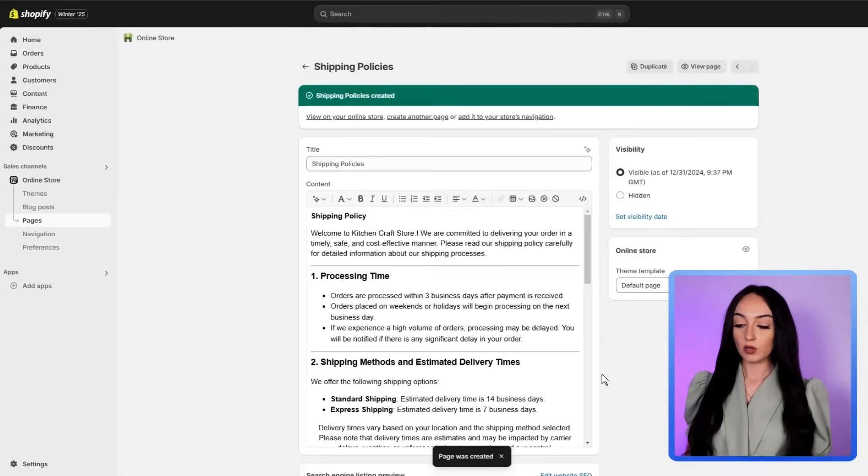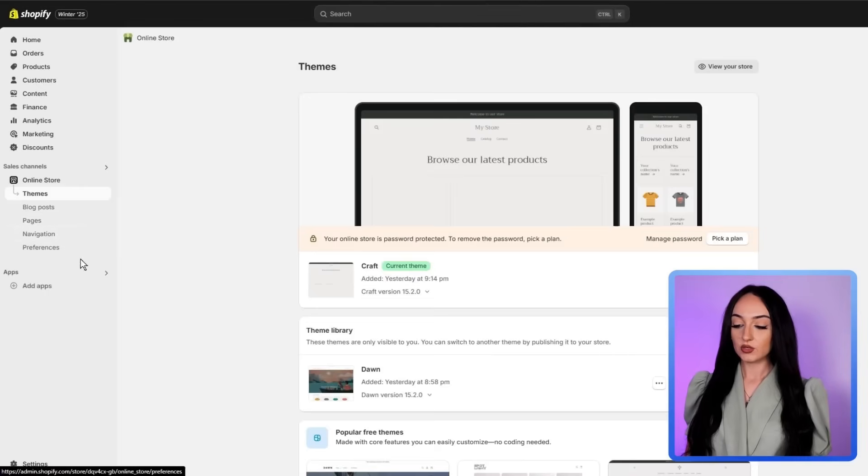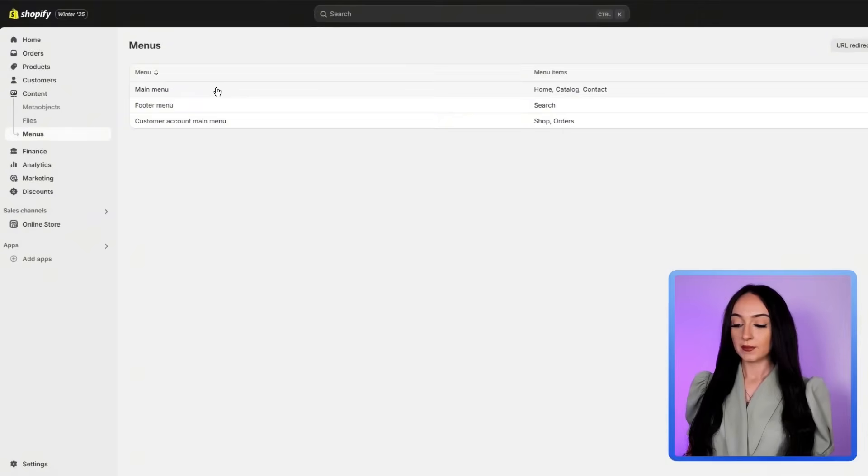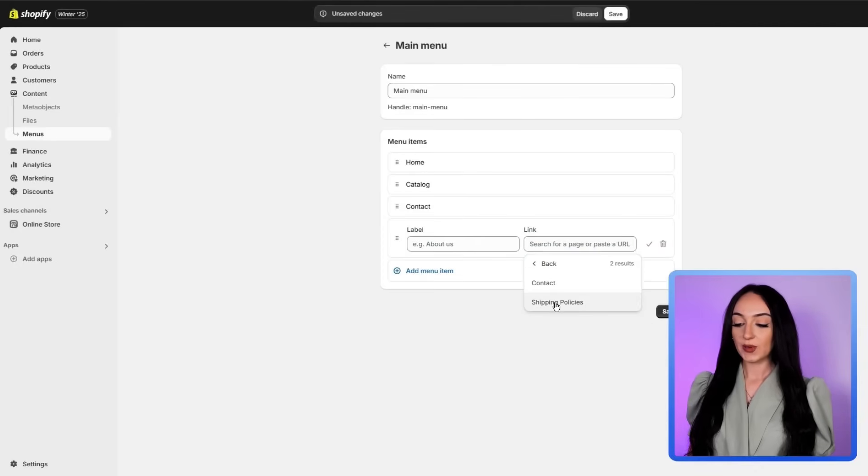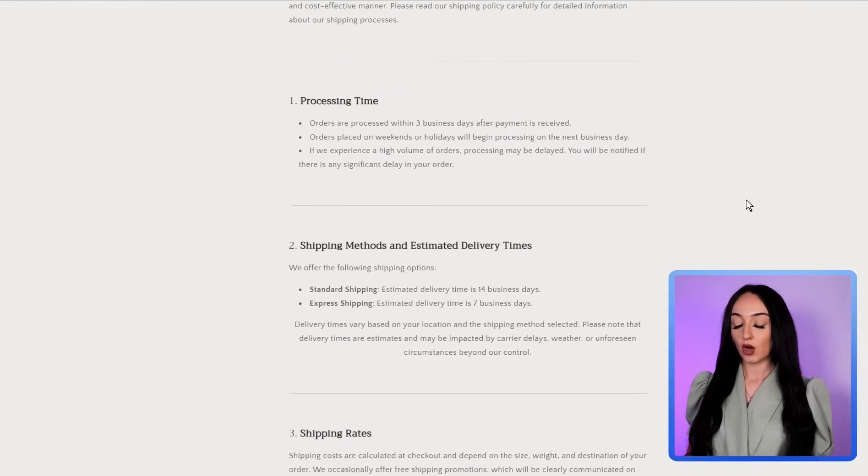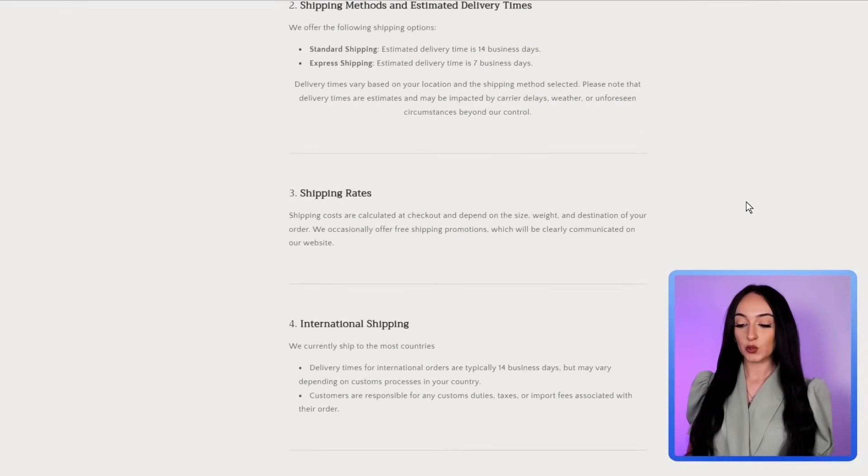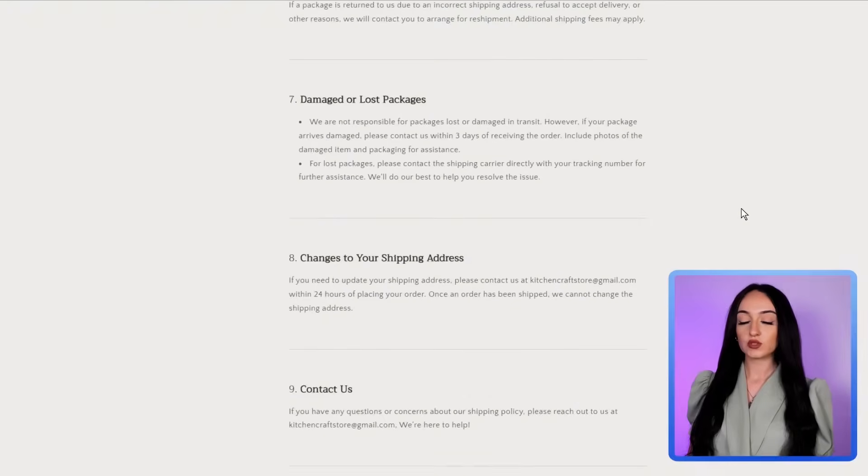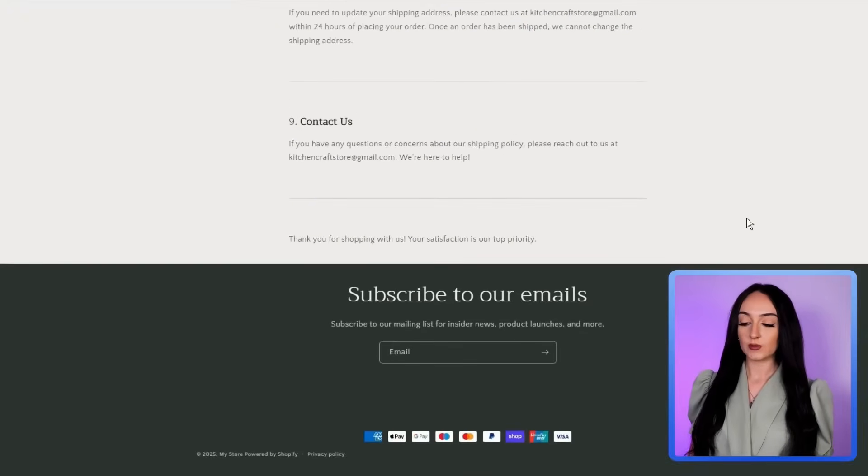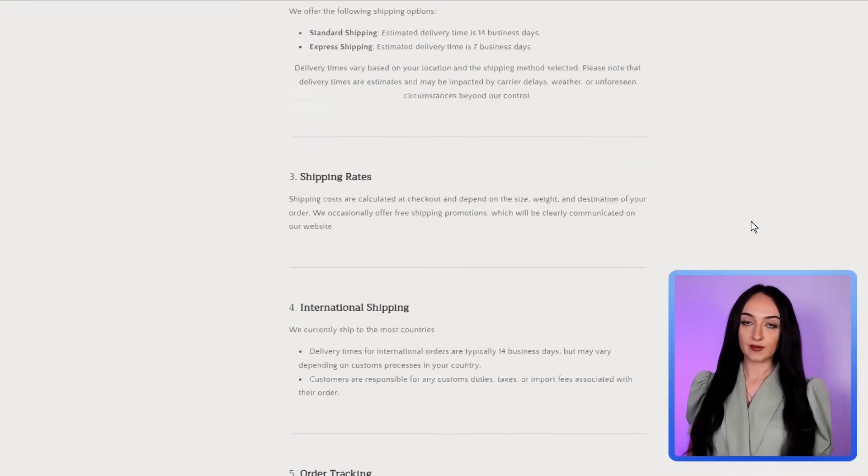Then to make this page visible, just go to the navigation, click main menu, and add your page here. Now the customers are going to be able to see it on your store menu, which is going to make your store look just a lot more legitimate and trustworthy.